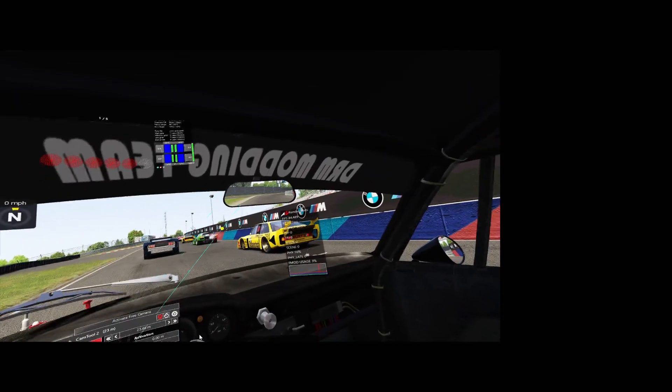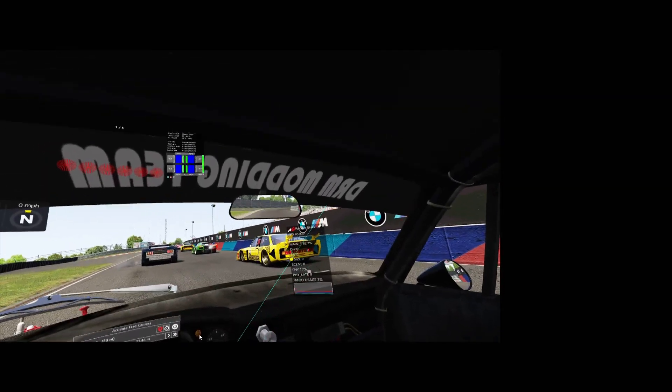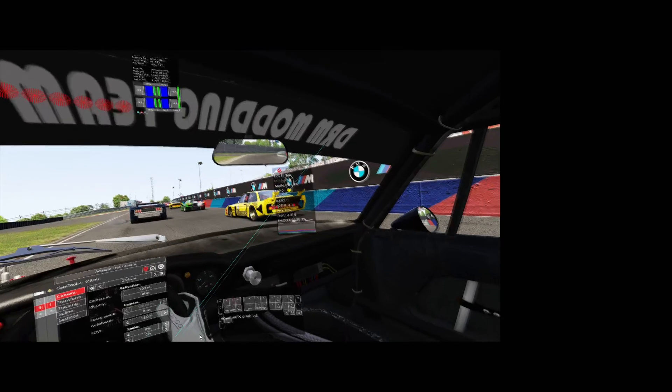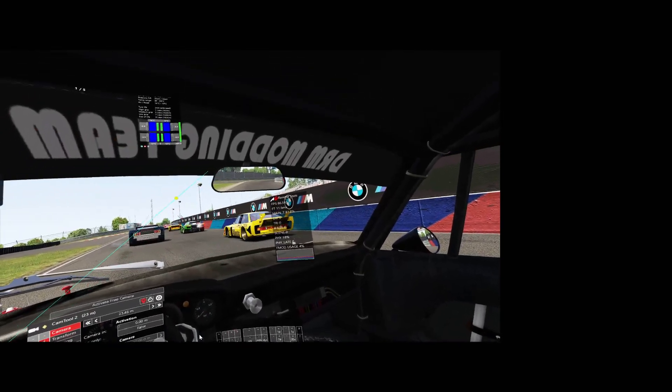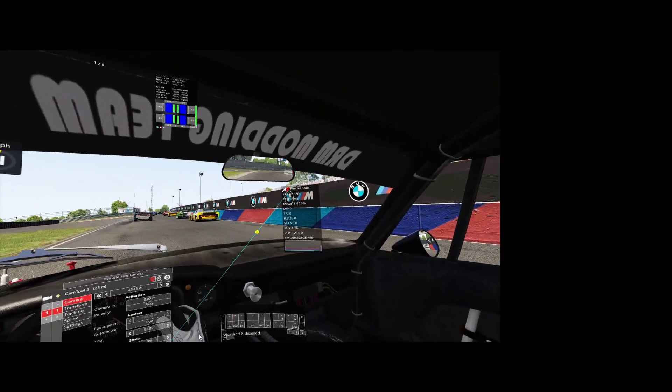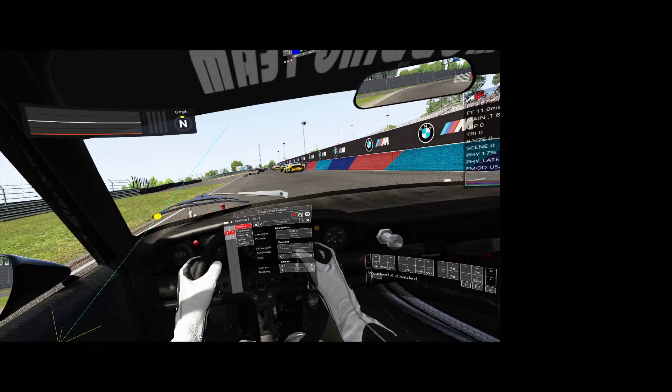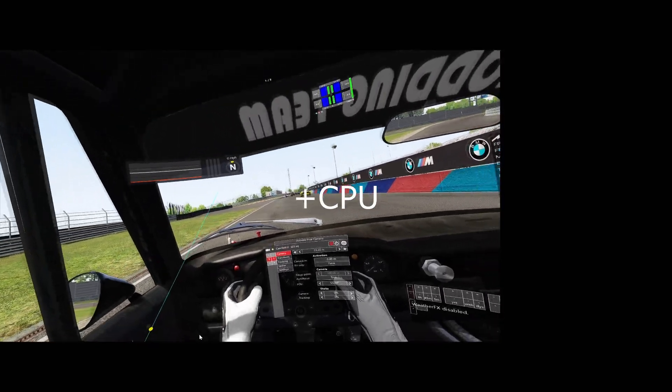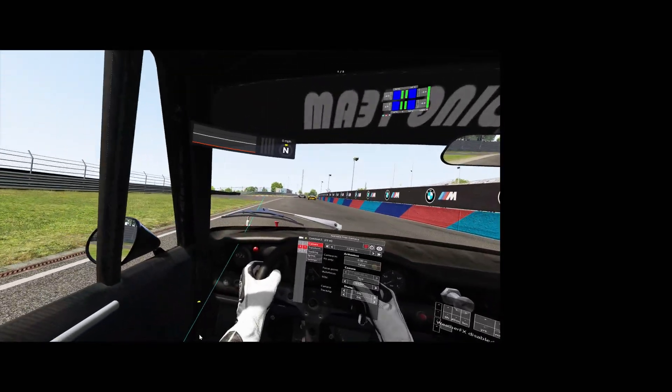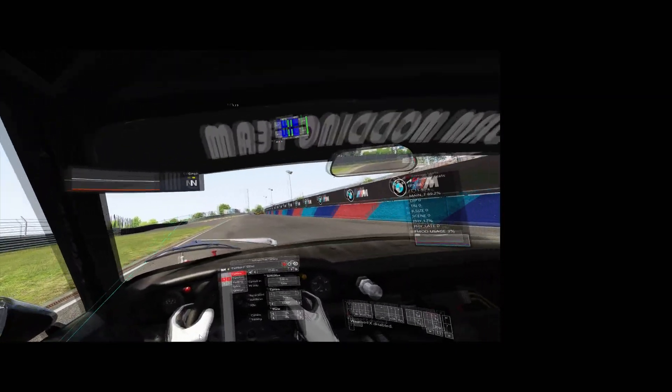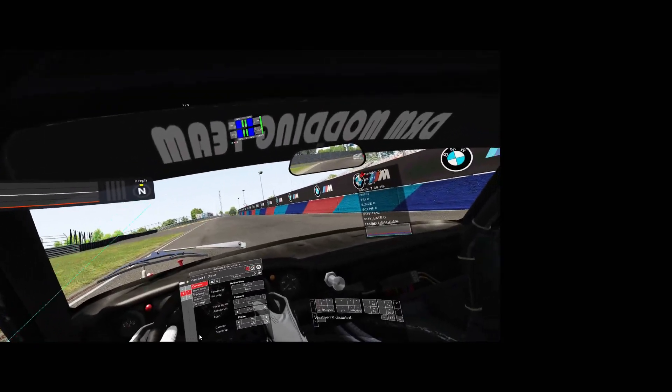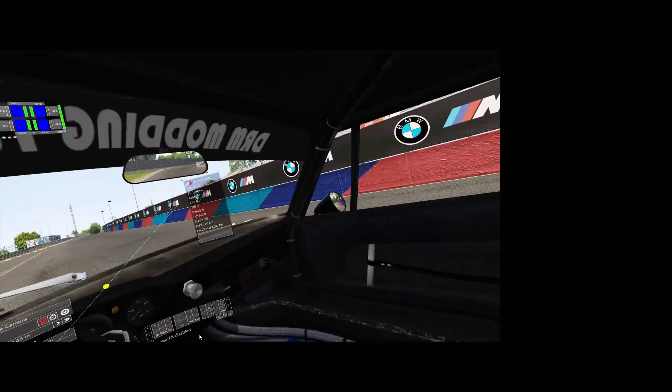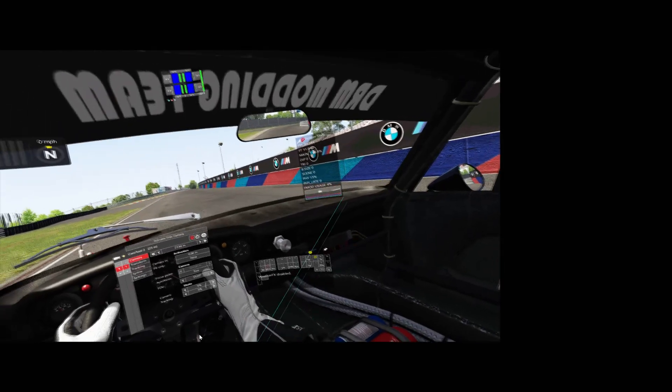I'm getting 85, 86 frames per second. With latency fluctuating at 11. This is very dependent on your internet connection and your ping rate, basically.